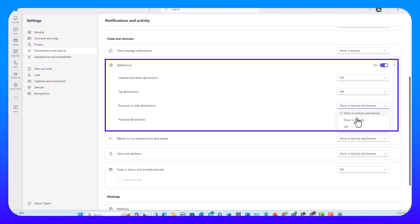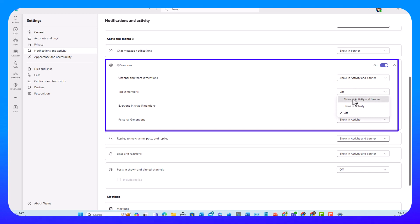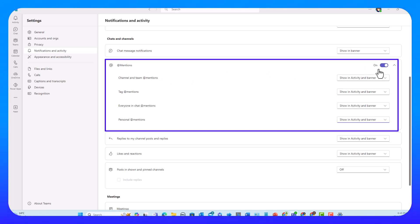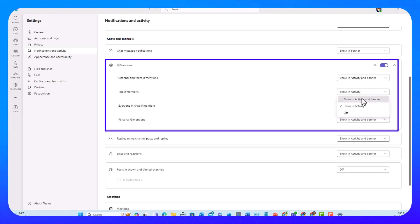When it comes to personal mentions, the options are activity and banner or show in activity only — I can't turn it off completely. If I turn the whole mentions section off, these first three go off but personal mentions stays at show in activity. Teams won't allow personal mention notifications to be turned off completely. Let's put it back to showing activity and banner and move on.